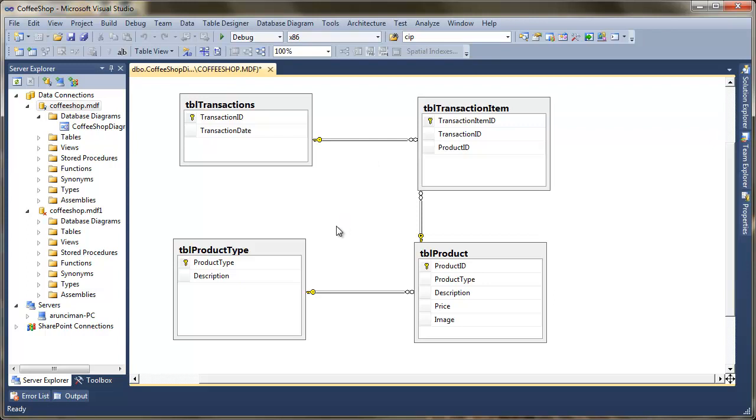If we have a look at what we've got here, I've got four entities linked together with foreign keys. If we start with product, you can see that we've got an entity containing the attributes product ID, type, description, price, and we've got a binary object which is going to be an image.